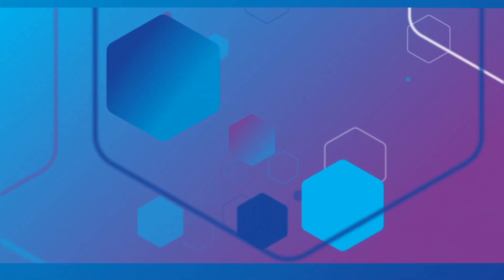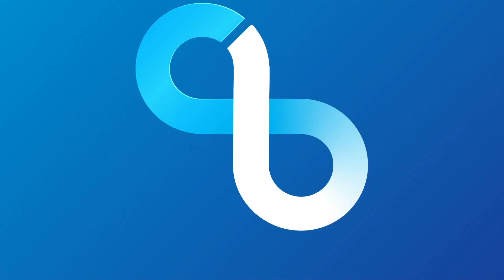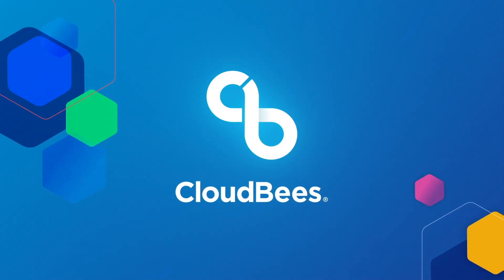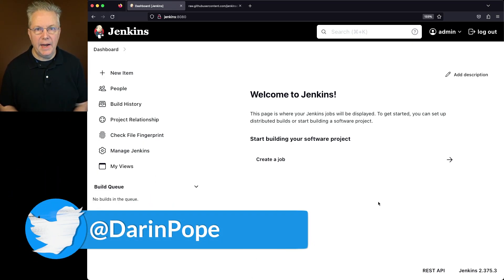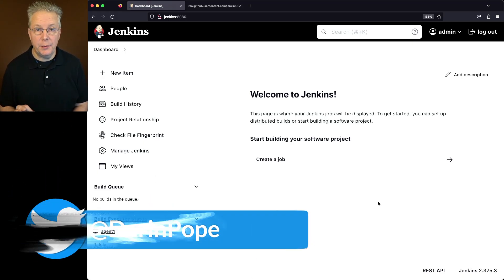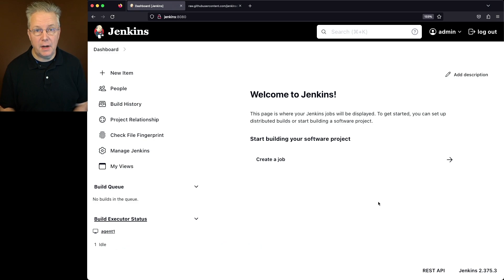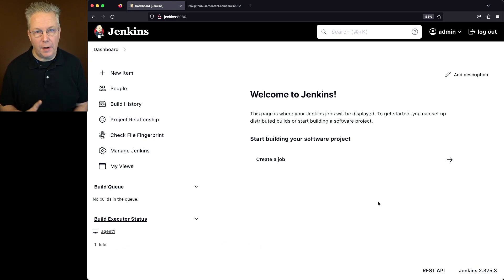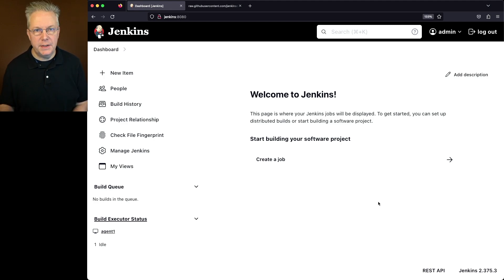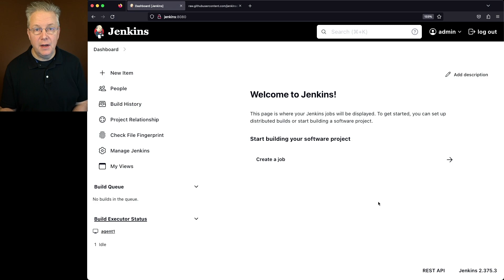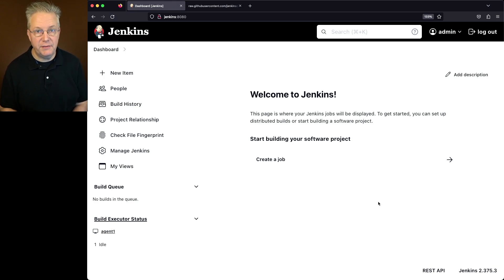Upgrading Jenkins' Java version from 11 to 17. So here's today's starting point. I have a Jenkins LTS controller version 2.375.3 running on Alma Linux 8. I also have a Linux-based agent attached to this controller. Down in the description of this video is a link to a gist that has all the commands and documentation for this video.